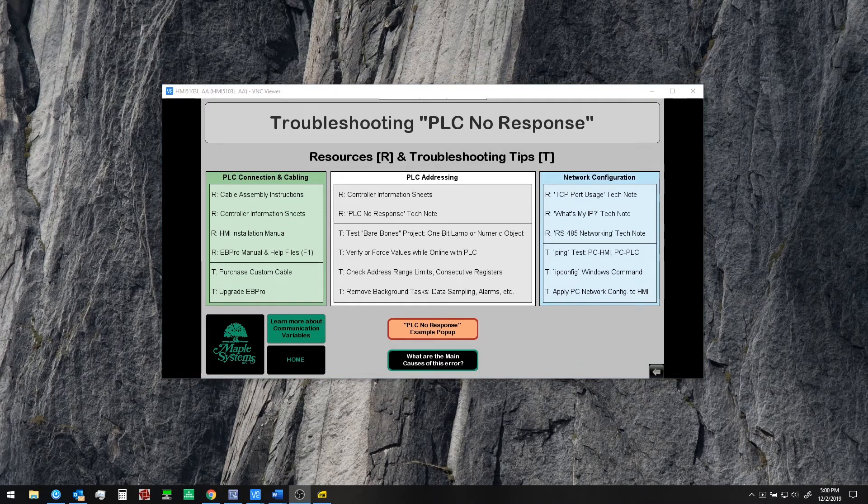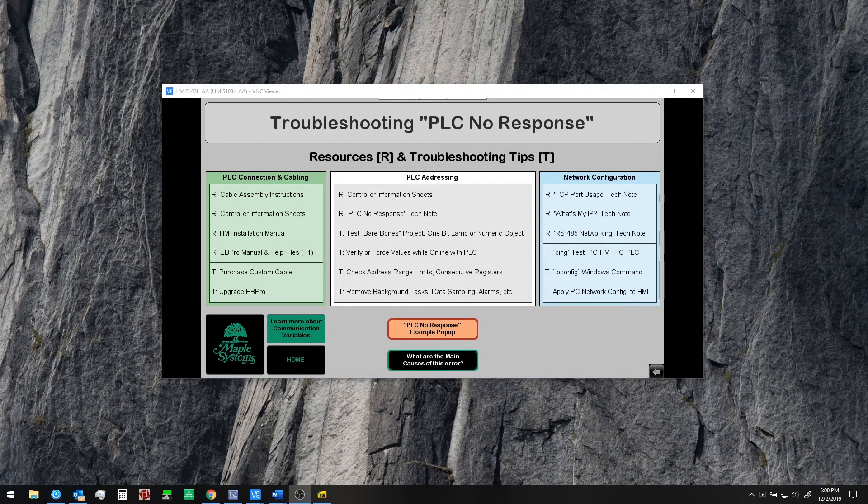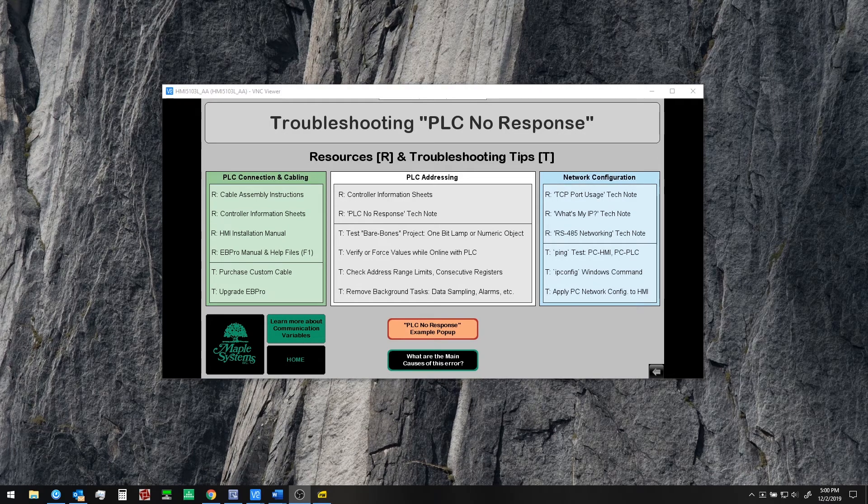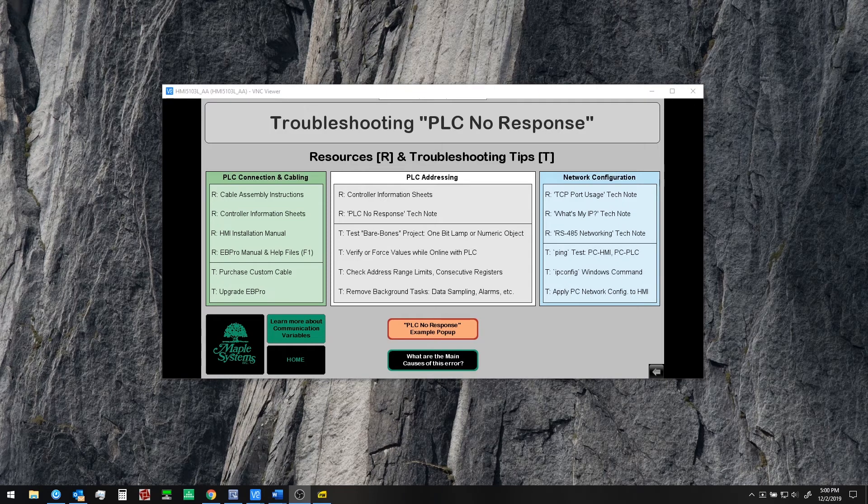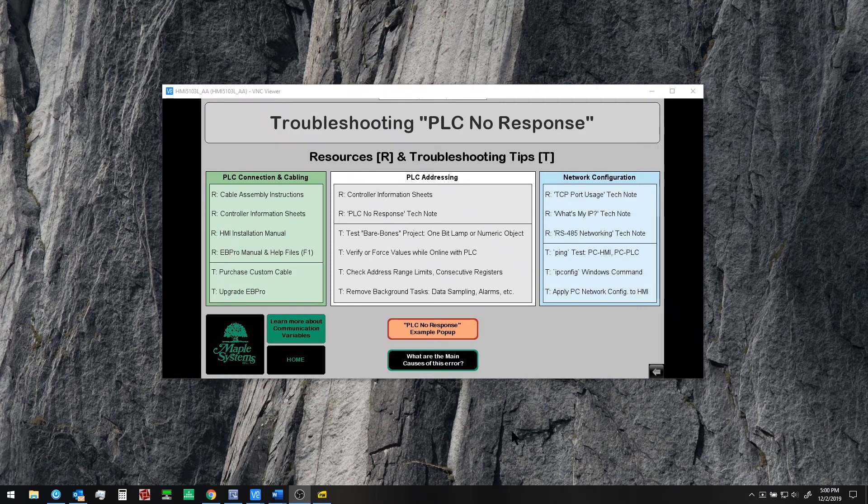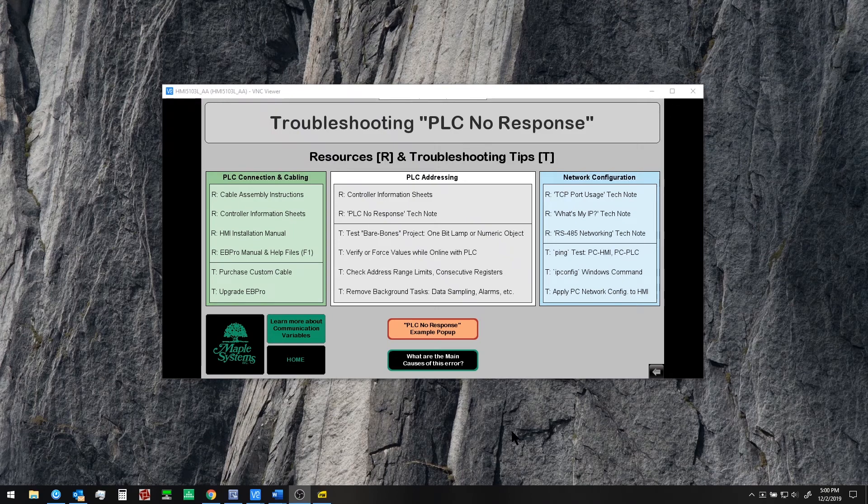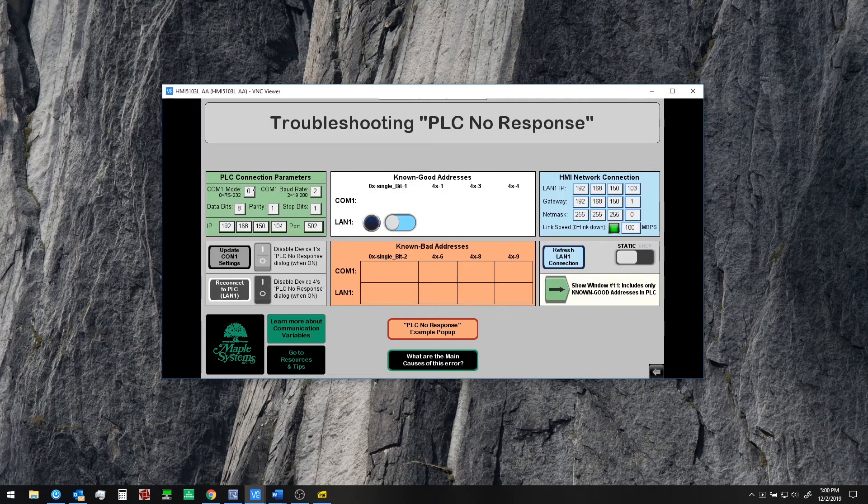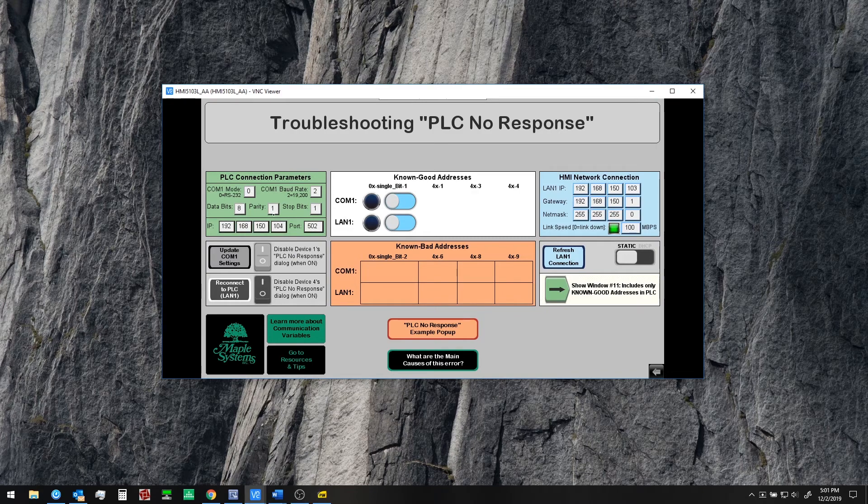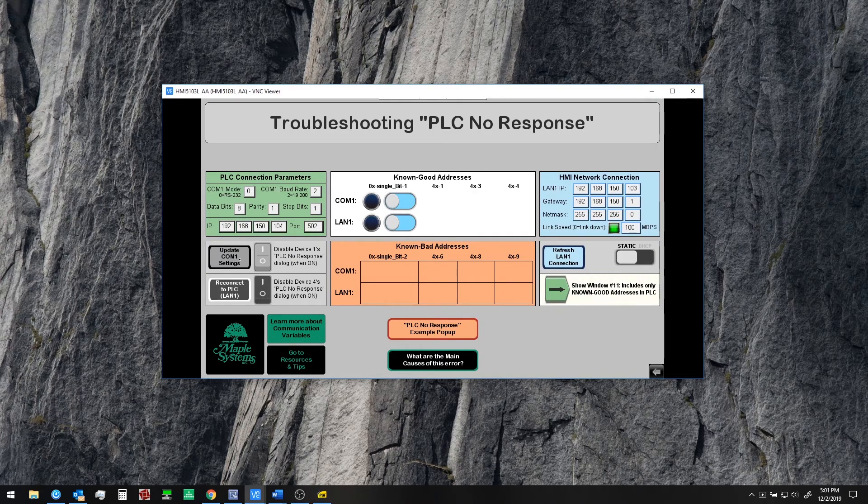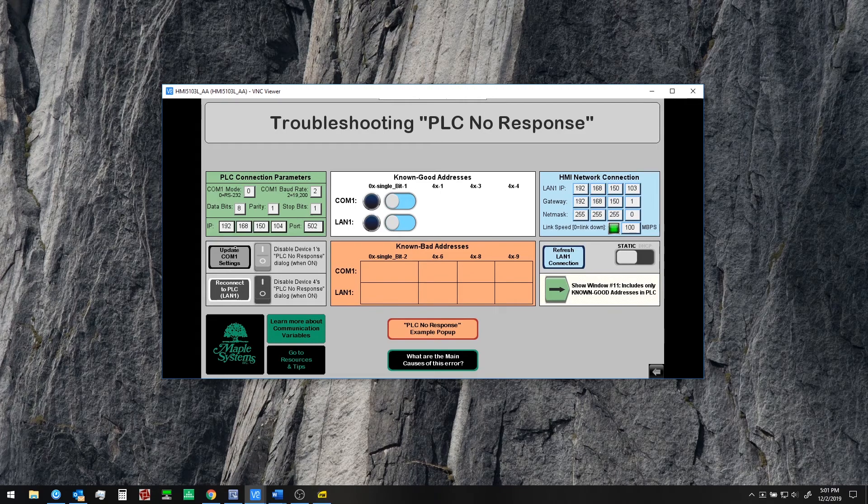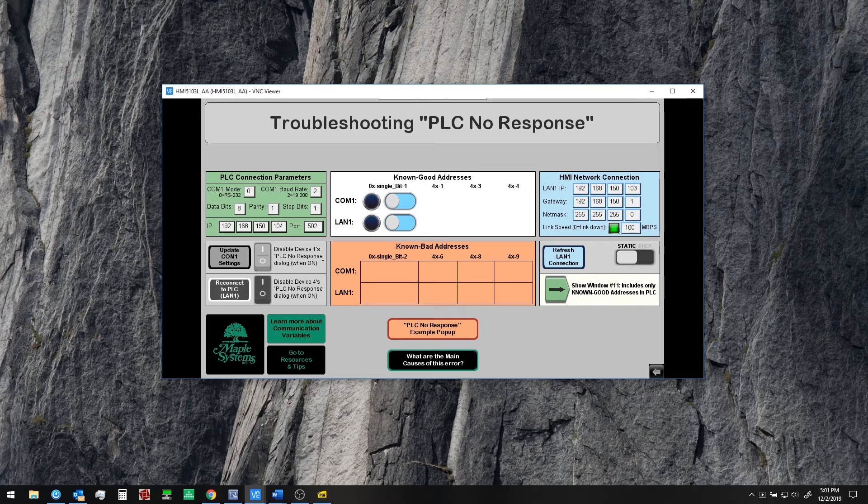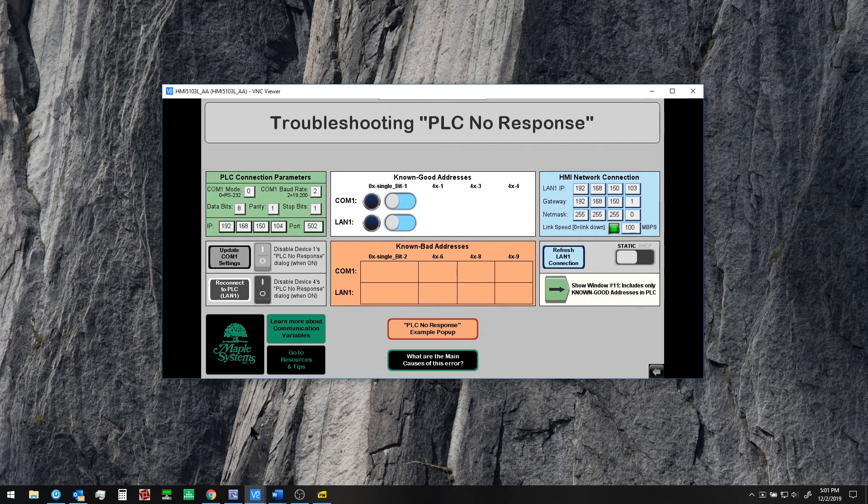Now let's take a look at some of the other functionality that we built into this sample project to potentially allow you to troubleshoot in the field or facilitate your operators and administrators doing some troubleshooting in the field if they get the PLC no response error message. Now we already looked at some of the PLC connection parameters how you can change the values in these registers and then update or apply the new settings using a button or mute the dialog for PLC no response. So we'll take a look at some of these now.